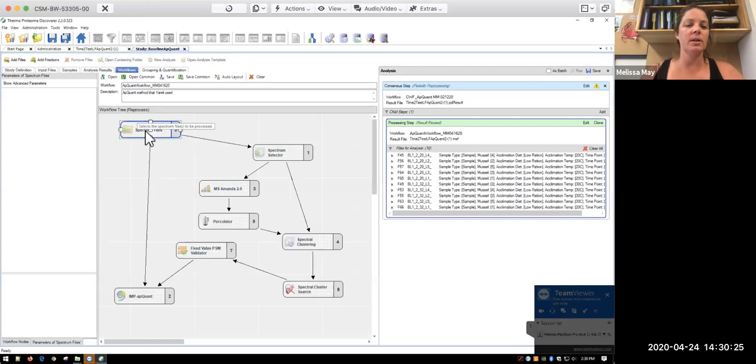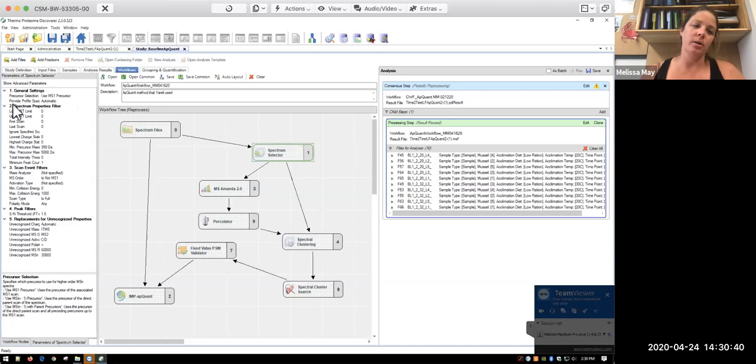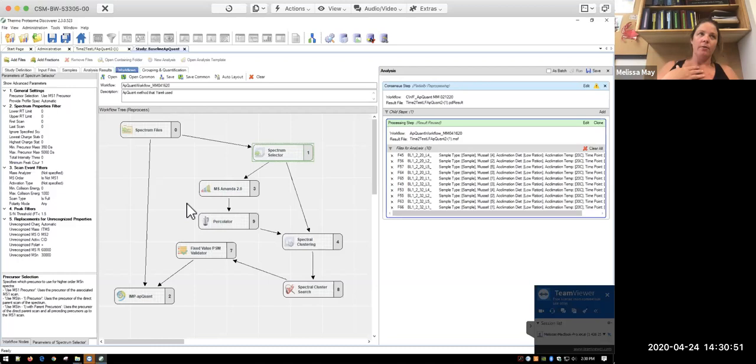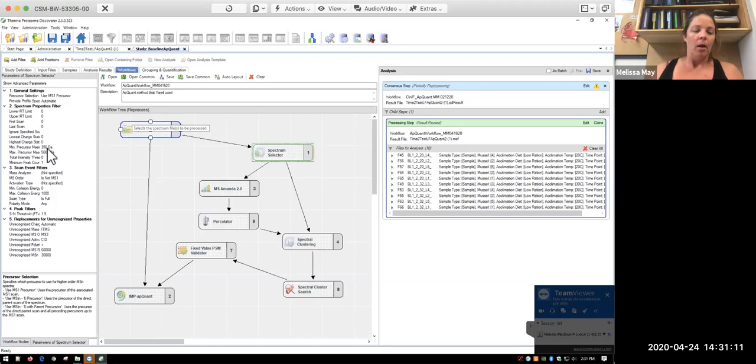So I'm going to have to put that back in, but we'll go through that. So walking through this again, you have your spectrum files. This basically just inputs your spectrum files that you're going to process. Your spectrum selector takes them and then further processes them. So for the spectrum selector, basically what we're telling the program that we want to do is that it's going to take the MS1 precursor. And so when you do your full MS for every group of ions, for every M over Z that's getting sent in and analyzed by the mass spec, you have your different isotopic peaks. And so this is going to take that precursor ion for whatever MS1 you have. And it's going to use that to continue with the processing.